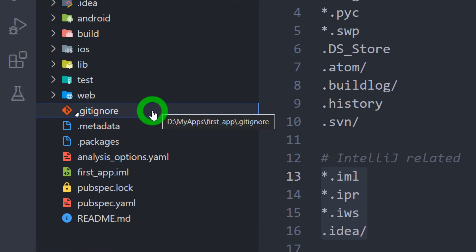.gitignore file contains the list of files and folders that must be ignored by the git version control system. We can also specify the files and folders that you want should not be uploaded in your git project repository.